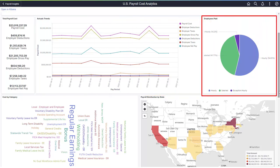You can also figure out how many employees you have paid, and if they are hourly, salaried, or exception hourly.